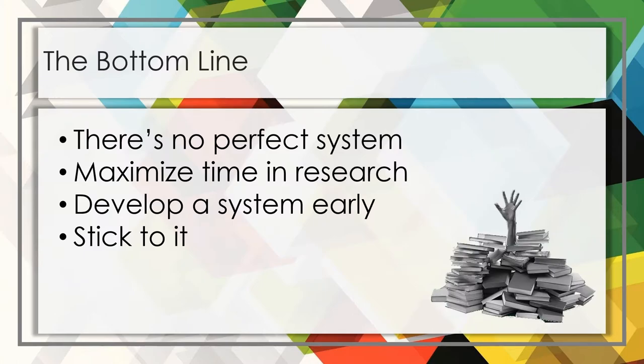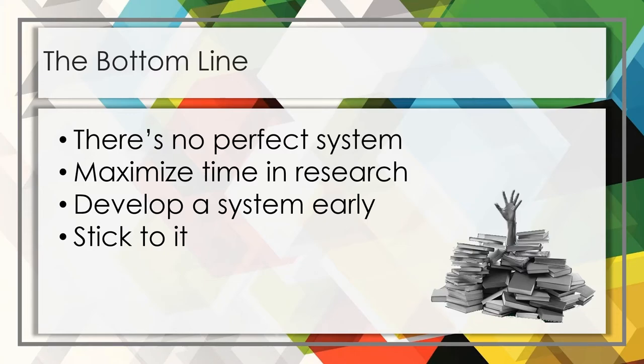I hope this helped give you some ideas about how you might want to approach organizing resources for your research, but just realize that there is no perfect system and that you may want to make tweaks to your system as you go. Just remember that this system is intended to maximize the time that you can spend in research and not scrambling to find key bits of information from hundreds of papers.